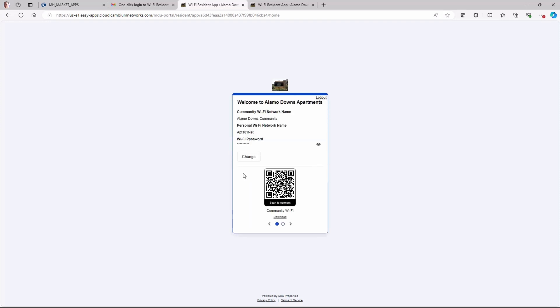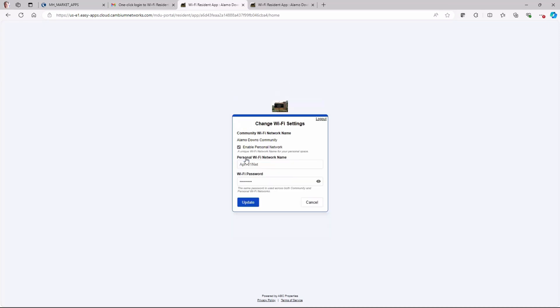If the resident wants to create a custom SSID and or password, he should click the Change button and customize the network name and password.